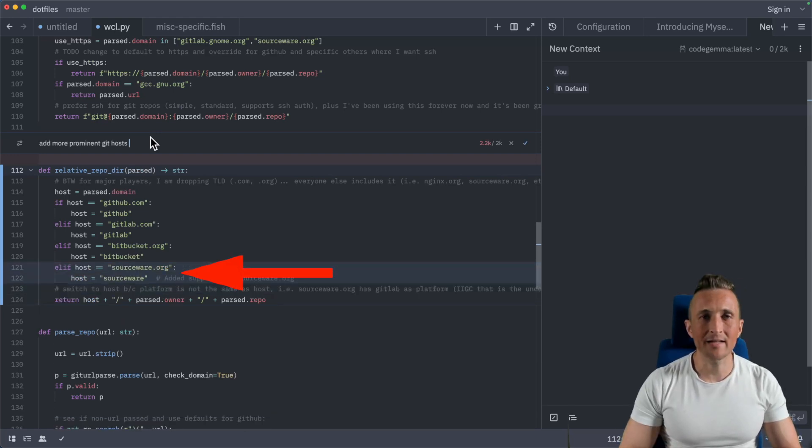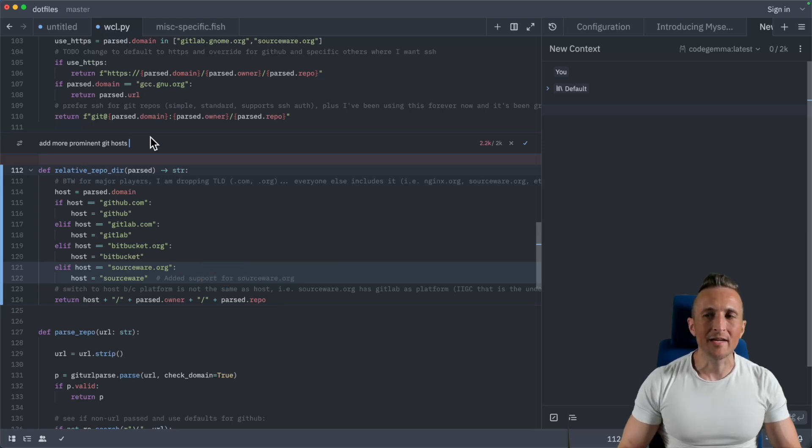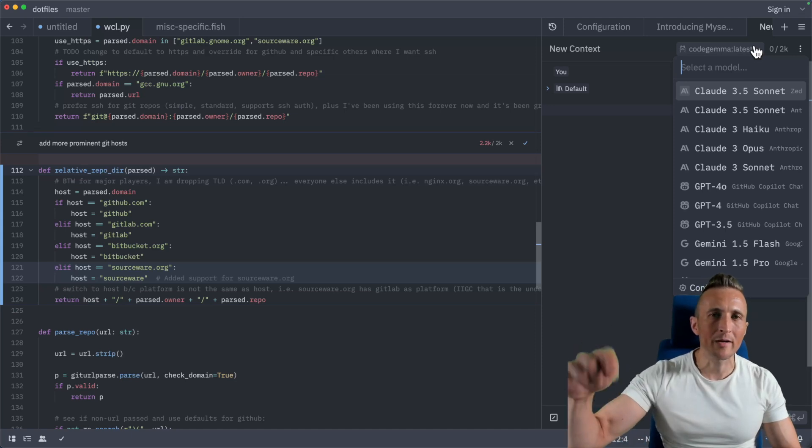That is the new interface to working with Ollama and Zed. It's a first class experience. So check it out and let me know down below in the comments what you think about this.